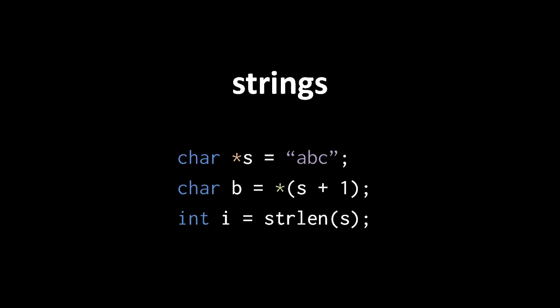The C standard library contains a number of functions for working with strings in this format. The strlen function, for instance, short for string length, returns the number of characters in a string up to but not including the null byte that terminates it. Here we pass strlen the character pointer S, and strlen will read the bytes at that address until it encounters a null byte and returns the count of bytes read, not including the null byte. So the int variable I will be assigned the value 3.